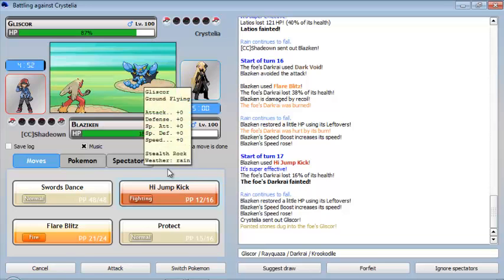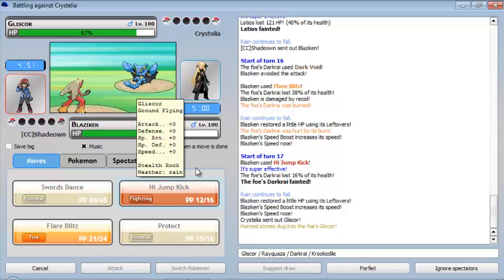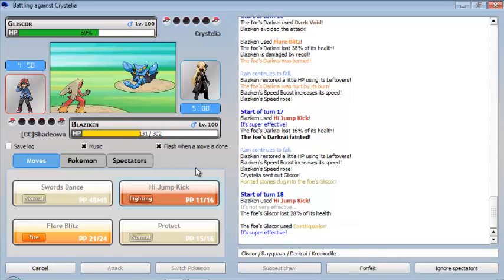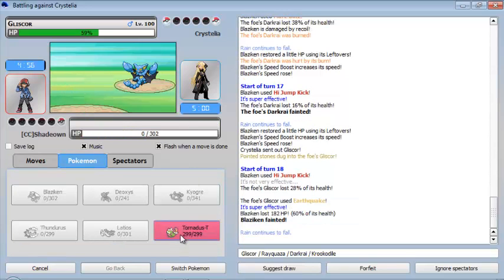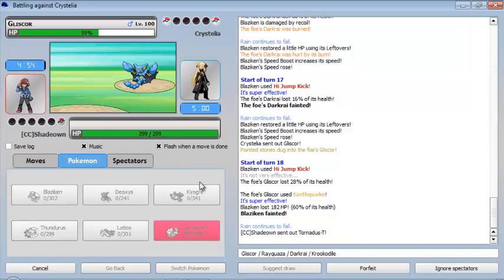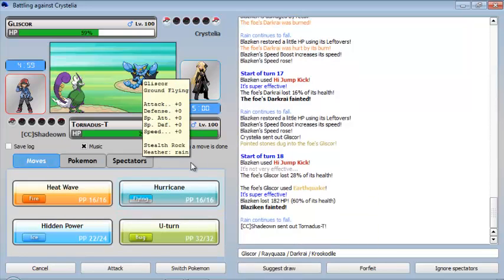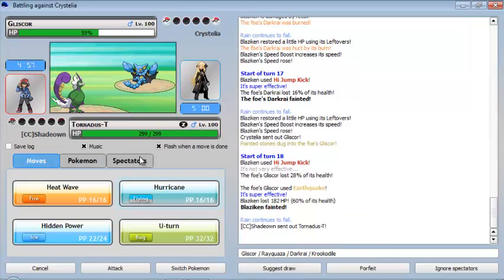So yeah, let's use Flare Blitz or High Jump Kick. Let's see, let's use High Jump Kick, although I don't know how much it will affect. Yet it didn't affect that much. It's gonna use an Earthquake and that's it for me. Just see, Thundurus-T, you're out there, you know, go out there and show him what you're made of.